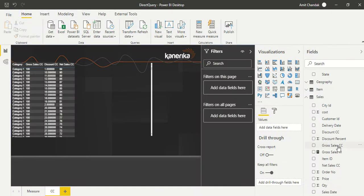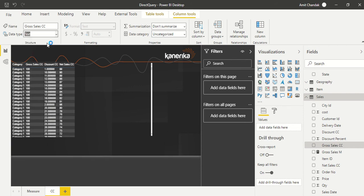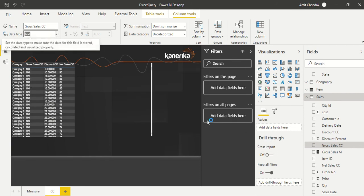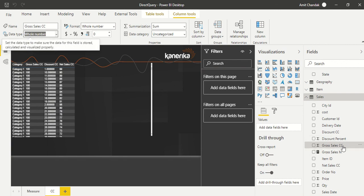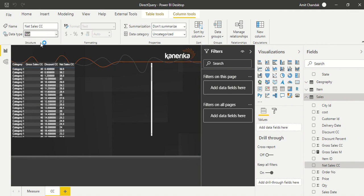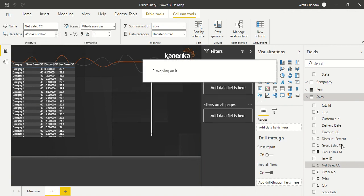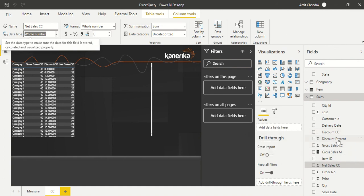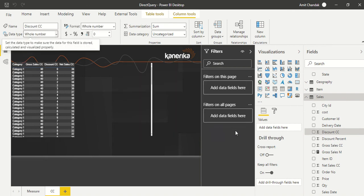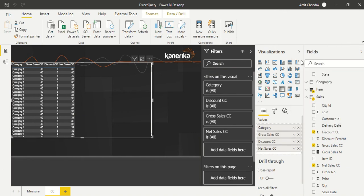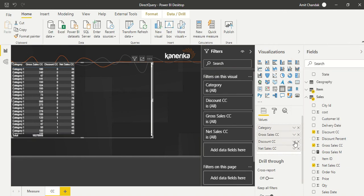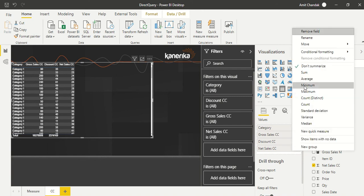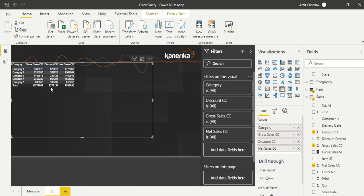The trick here is you can change it in the model view. We say whole number for gross sales, do it for net sales also as whole number, and discount CC again as whole number. Everything is whole number now. Now we go back to this table and quickly change the aggregations to sum. All three as sum and you see the number has changed.